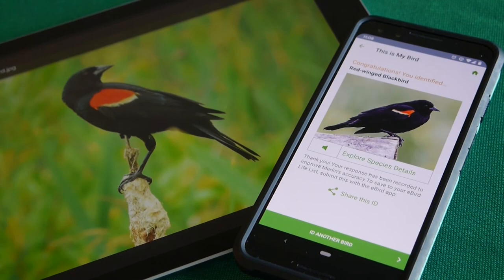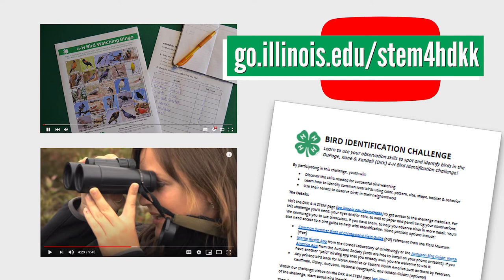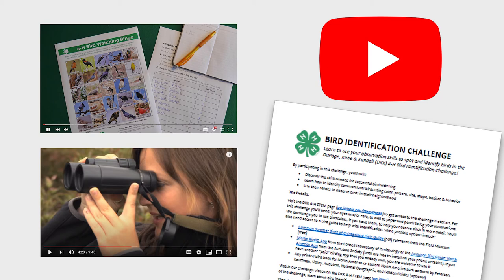Visit our website at go.illinois.edu/stem4hdkk to check out our video on birding tips, download the bird identification challenge materials — which include bird guide recommendations — and then get out bird watching. If you want to explore any of the topics from this video in more depth, check out the links in the video description for additional resources from the Cornell Lab of Ornithology. Happy birding!